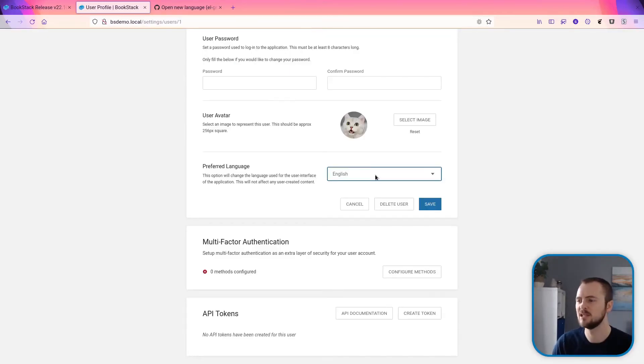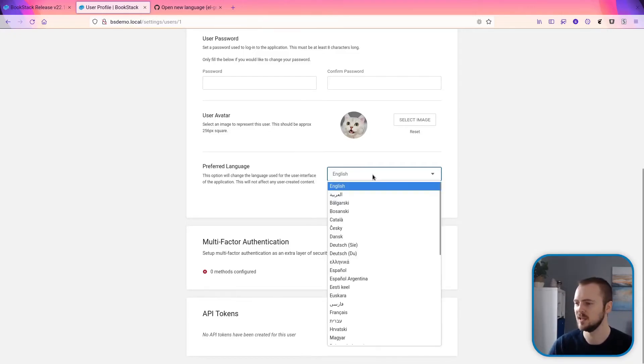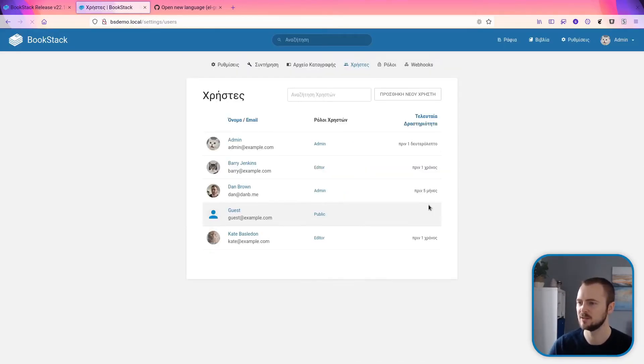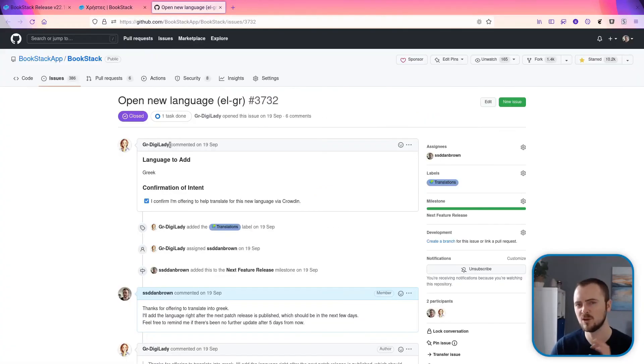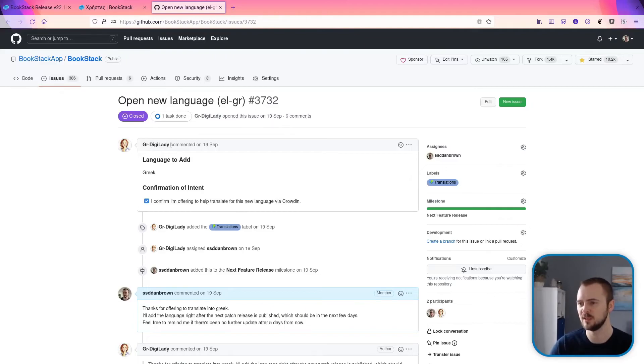This release brings us an additional language for BookStack, which is Greek. If we select it here and save that as my profile, we've got everything in Greek.